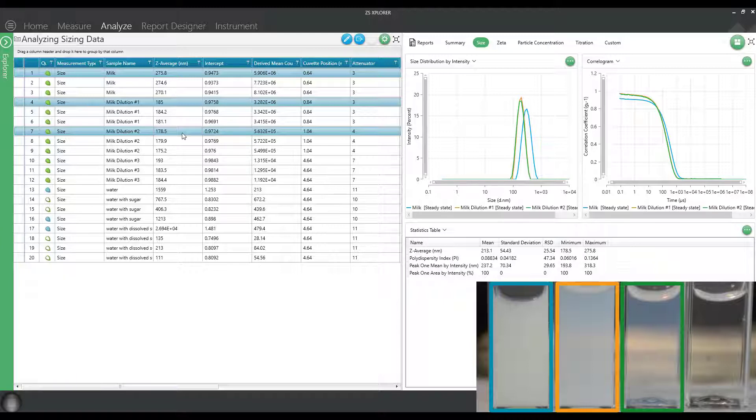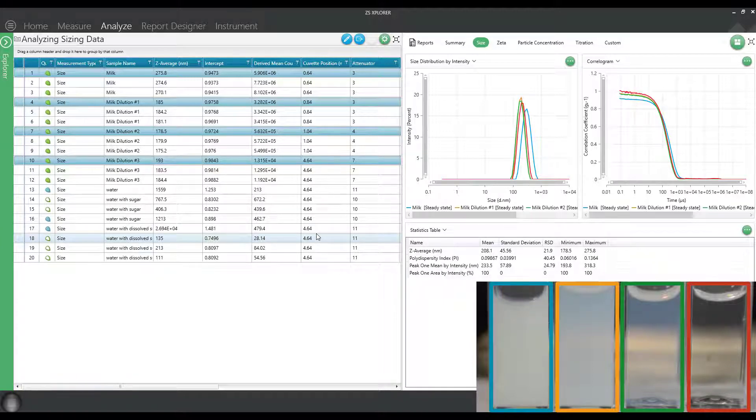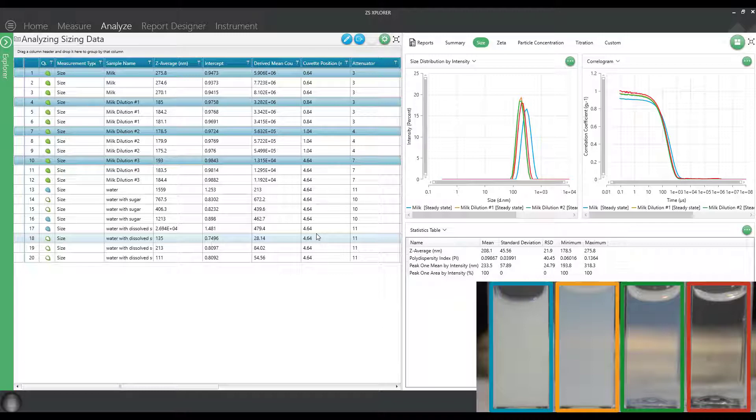If you want to go even further, you can go further to another dilution and you see pretty similar results again. We feel pretty confident that we're in the correct concentration range for this sample.